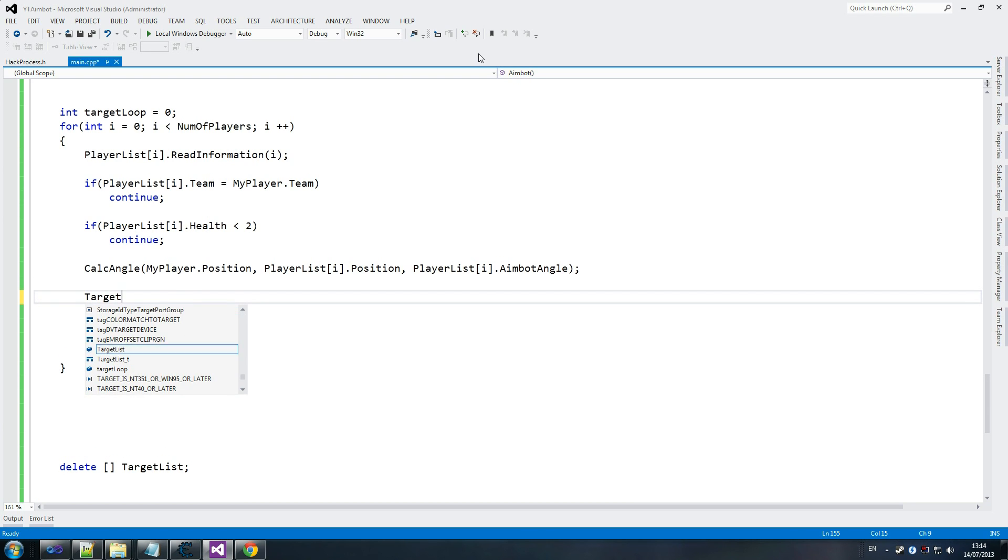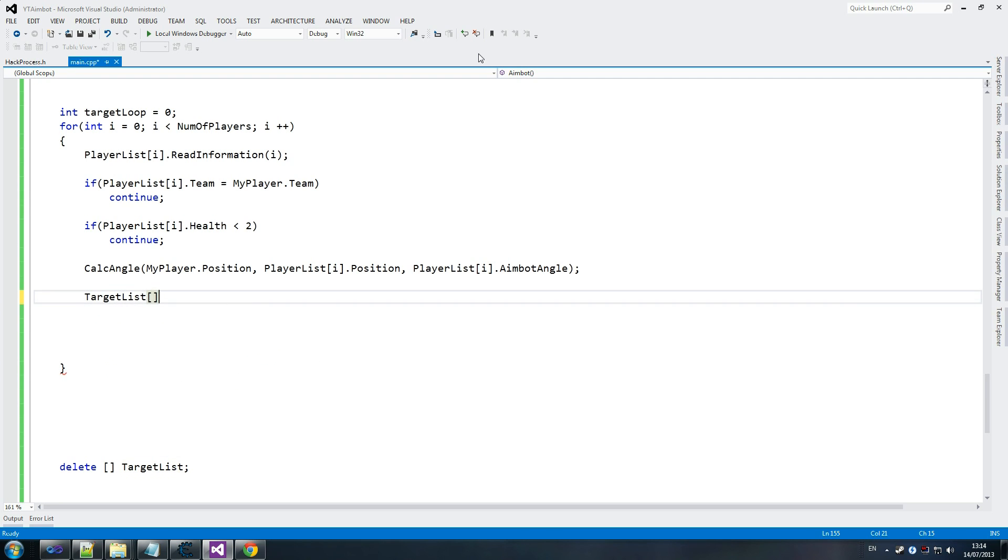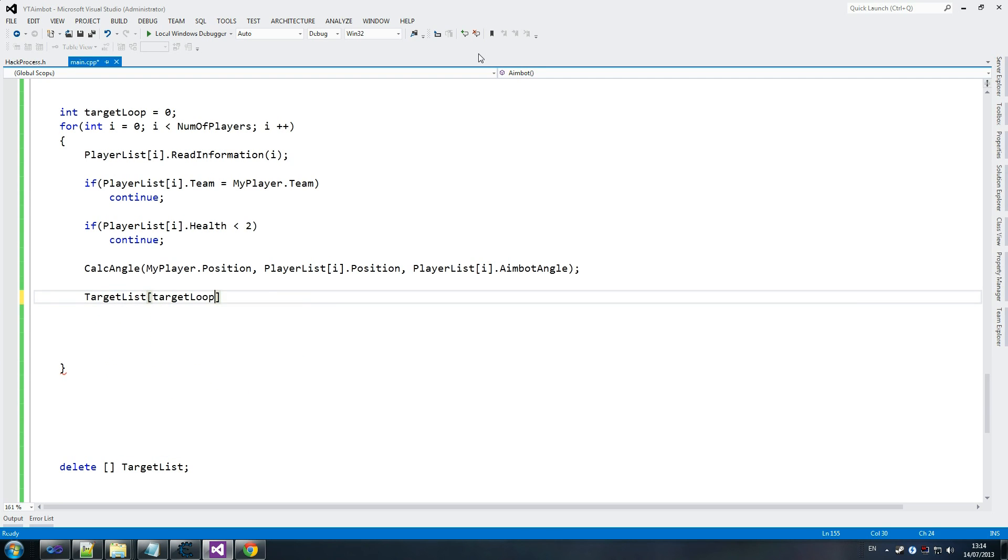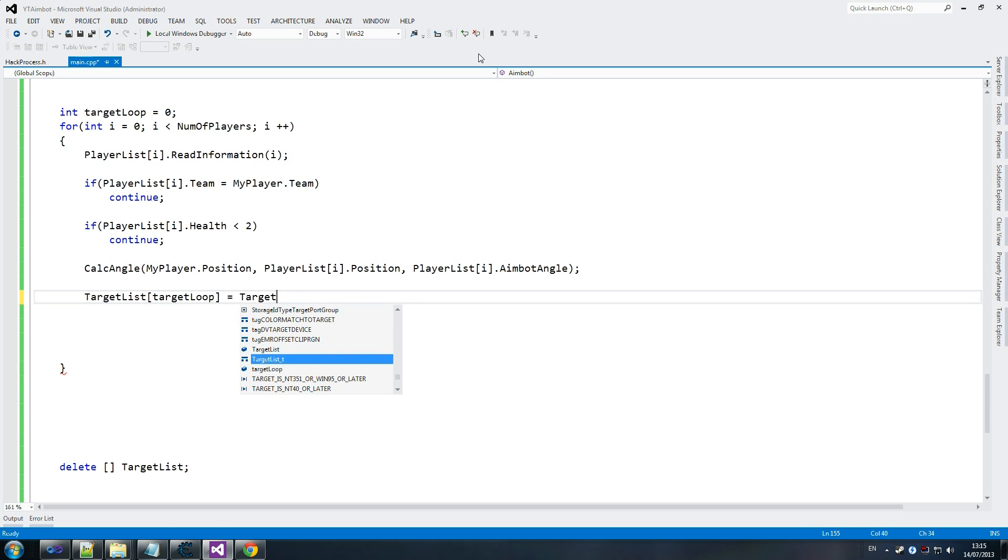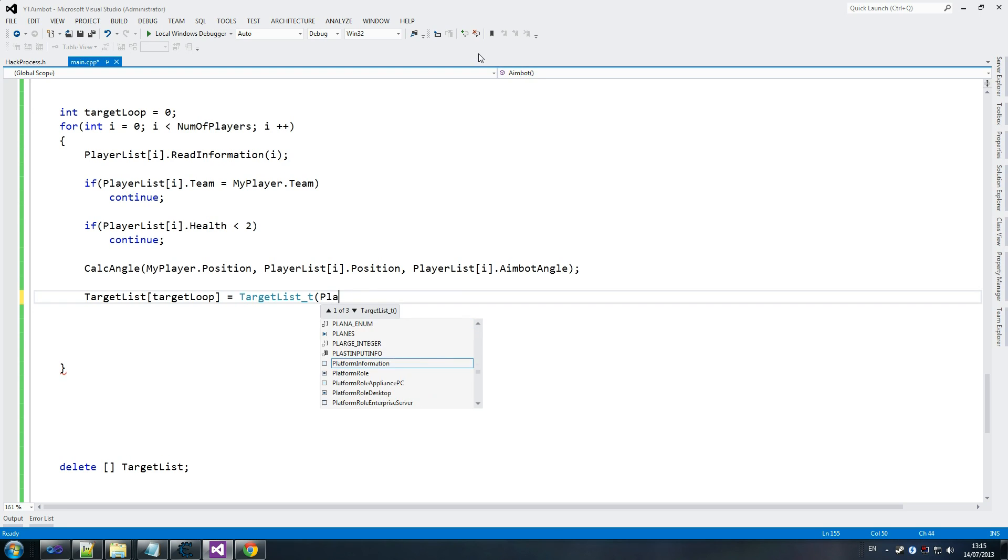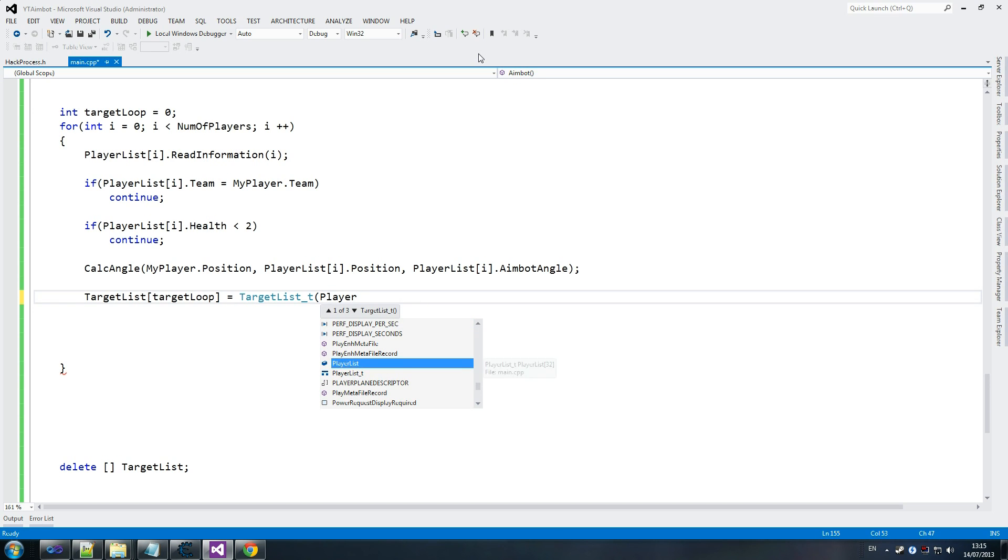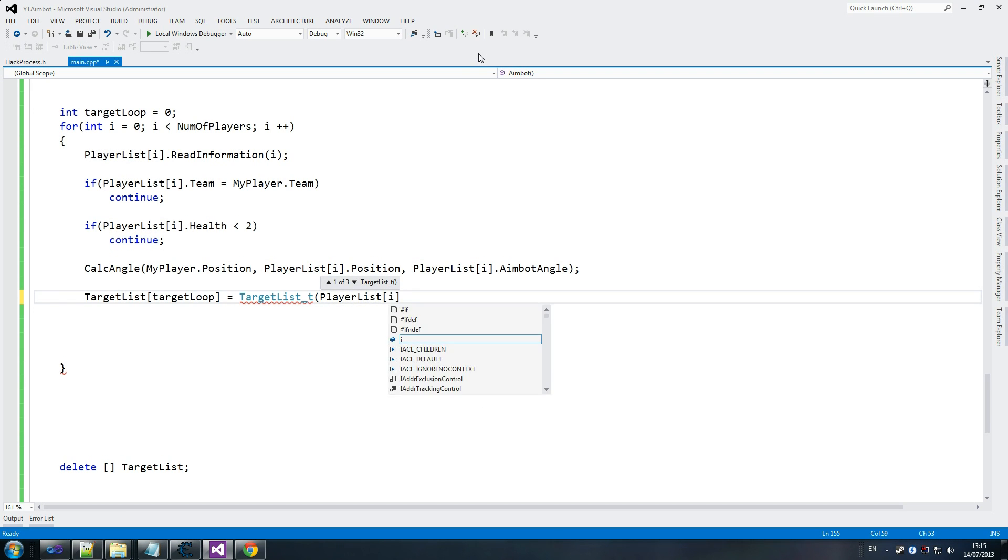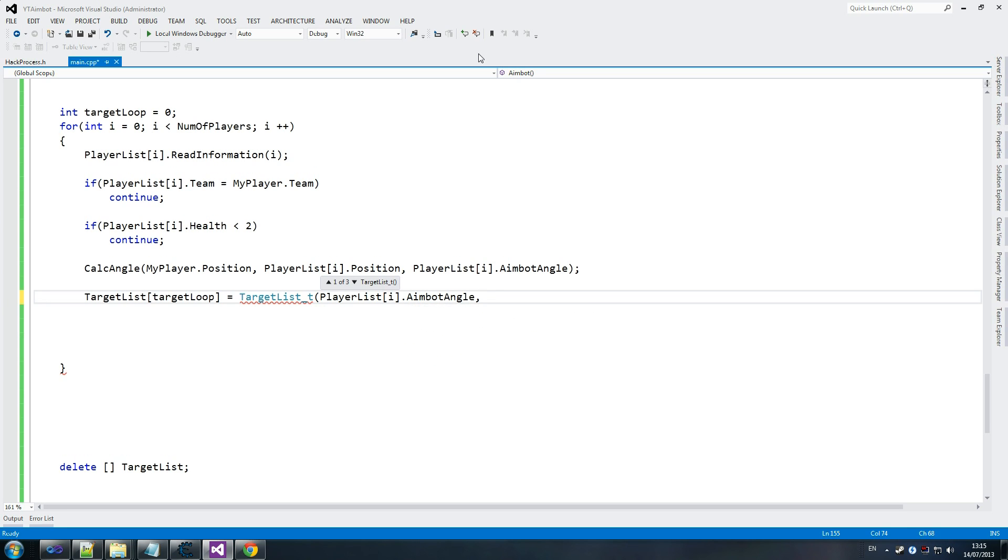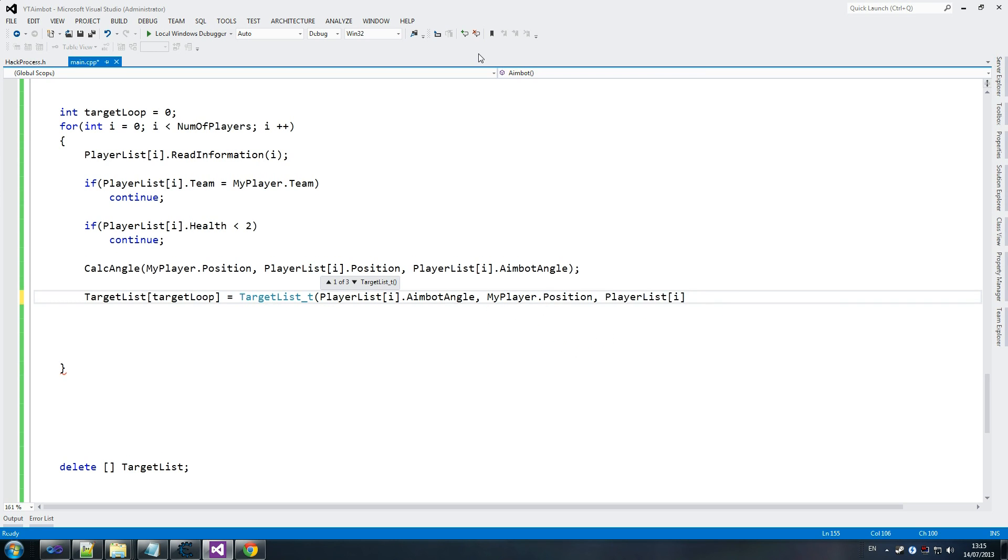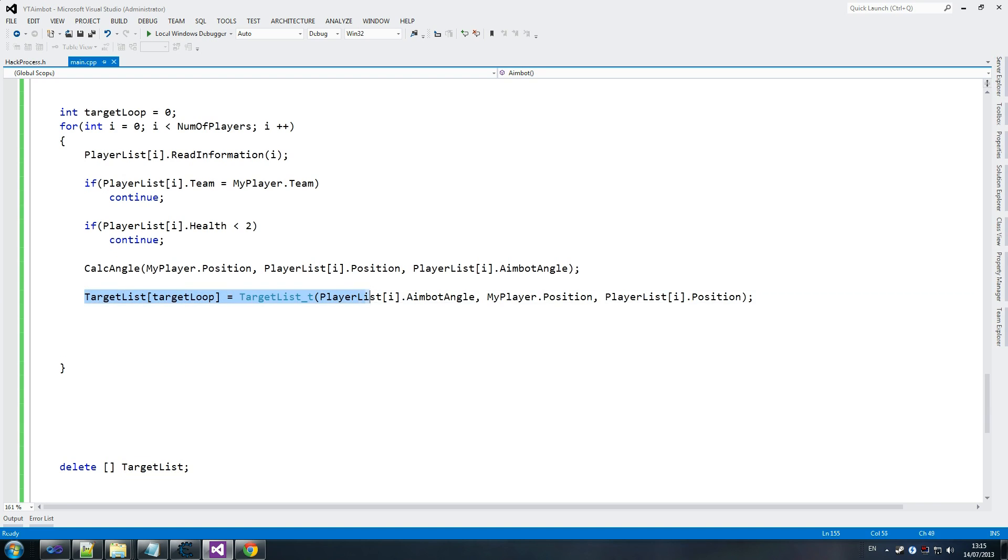This is where target list comes into play, for those of you that were wondering. We use target loop to loop through only the number of players that we have. Then we create a new target list object, which we declare at the top if you remember when we created that constructor. We go player list I dot aimbot angle, so we remember who we're going to aim at. And my player dot position, and then we also send player I dot position, which is really interesting stuff.